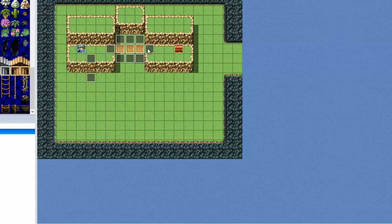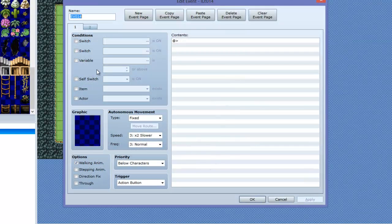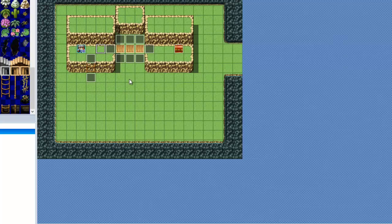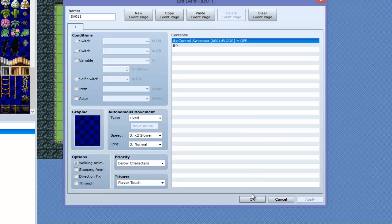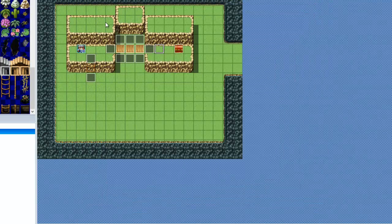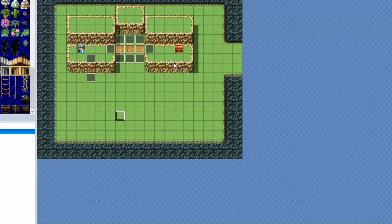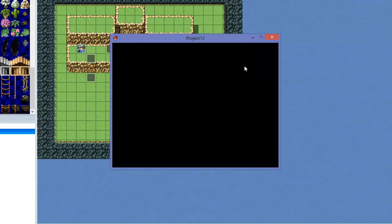We're going to basically do the same thing for the entrance points here and here. But we're going to change it around — so when there's not a switch on, it's below characters. When there is a switch on, it's the same as the characters. That stops him from being able to walk up there while he's under the bridge. So really that's all you have to do — just make sure you put the proper event placements here. This one turns the switch off, so he's now above the bridge, and the one underneath the ladder turns it on, so that way he's underneath the bridge.